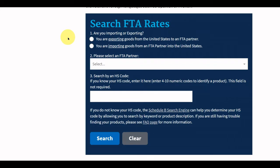Let's look at an example to see how the tool works. You will first indicate whether you are importing a product or exporting a product by selecting the appropriate option. For this example, we will be exporting sunglasses to Mexico, so we will select Exporting.